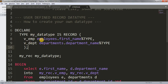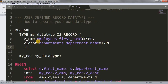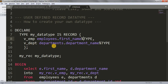This data type will be able to store both employee data and department data. I've declared a field v_emp using the anchor data type — if you don't know about anchor data type, please refer to my earlier video linked in the description. For v_emp I've written: employees.first_name%TYPE. Similarly, I've declared v_dpt from the departments table using departments.department_name%TYPE.